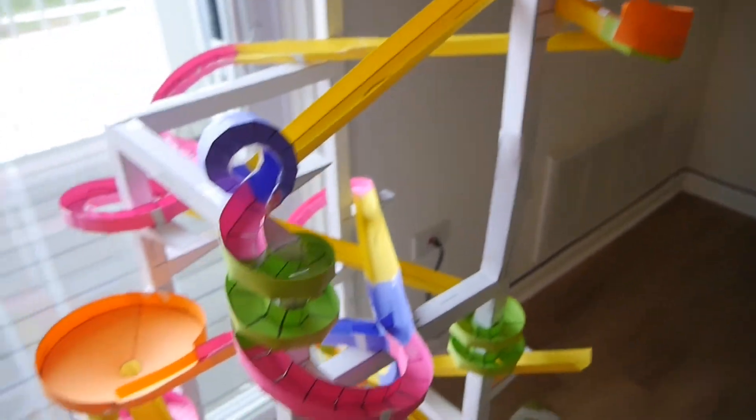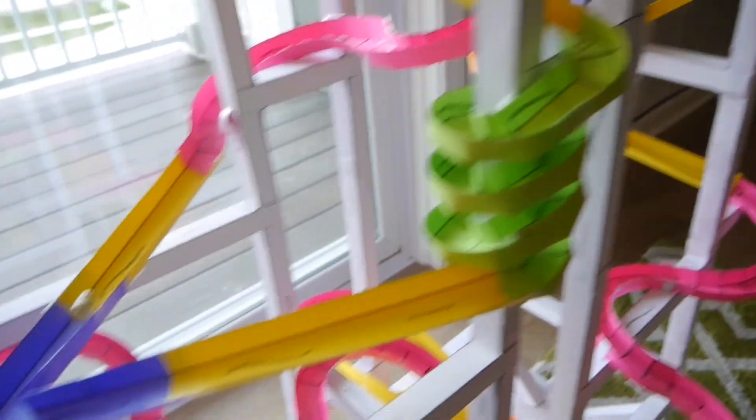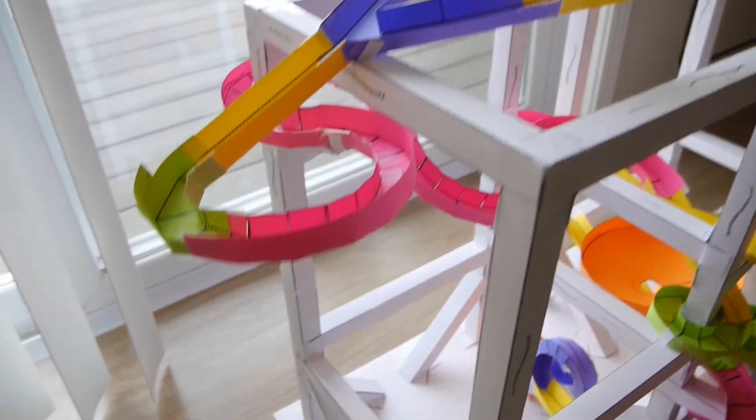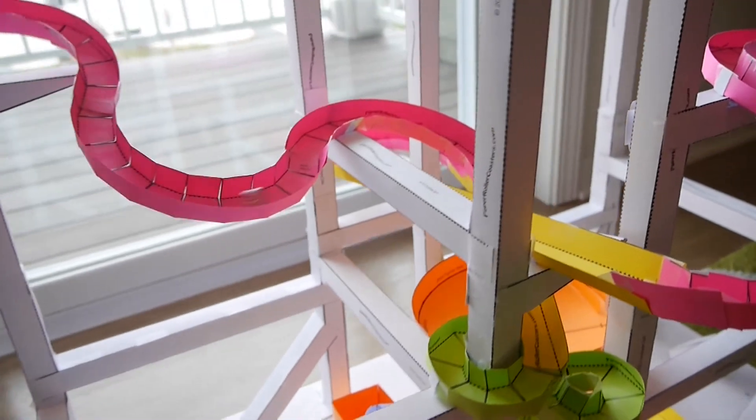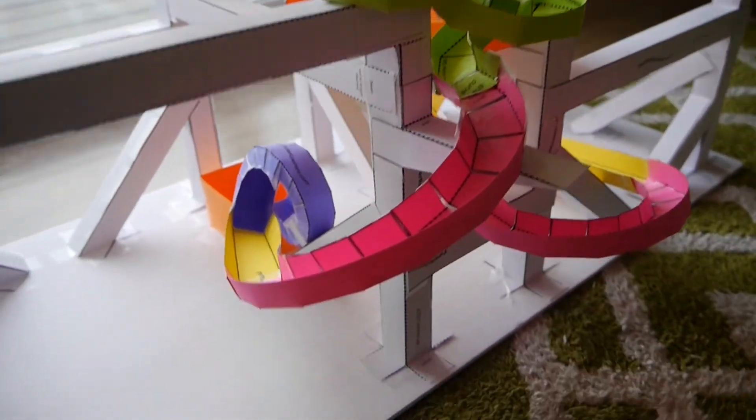If you want to build a really elaborate coaster, check out the Challenge Details document for information on other resources for building paper roller coasters.